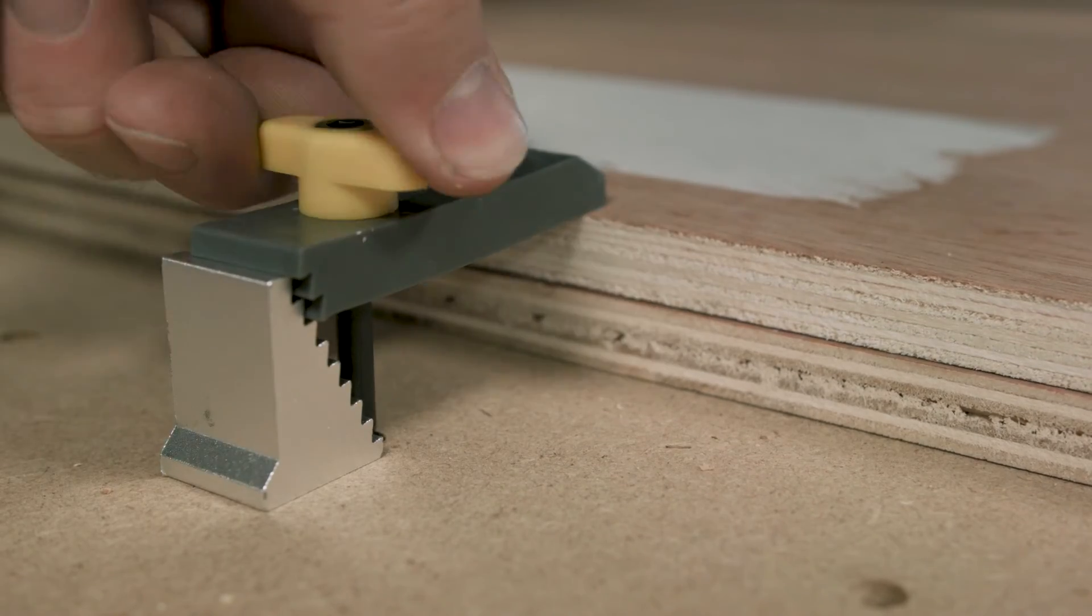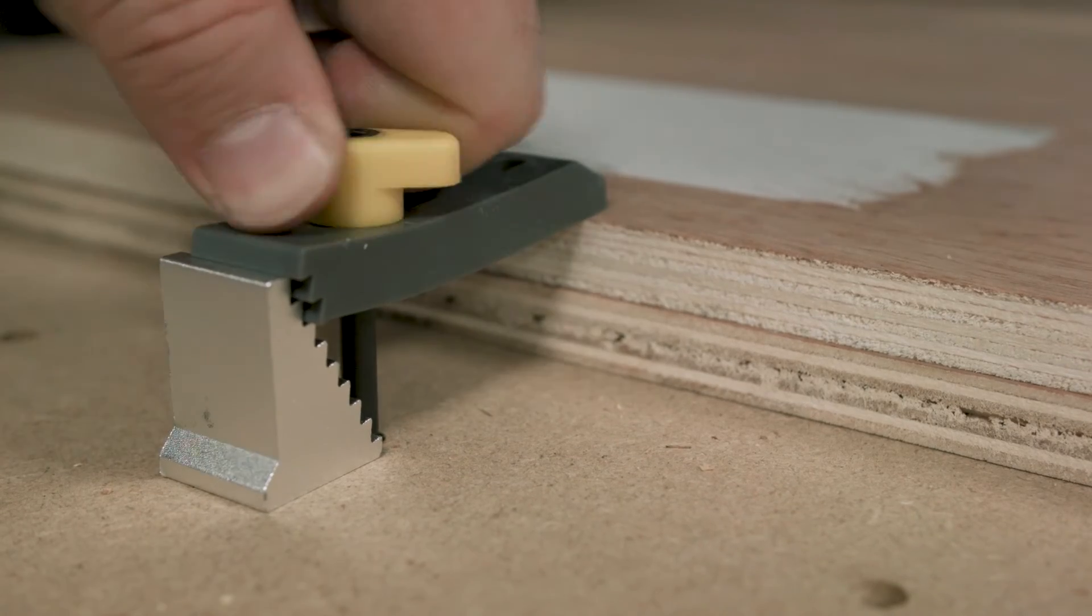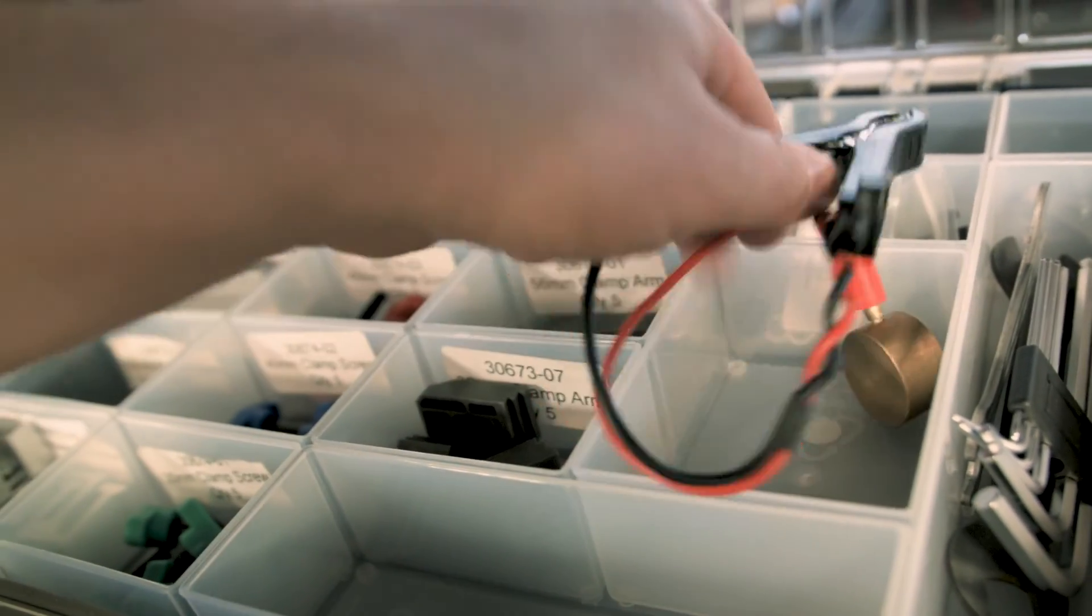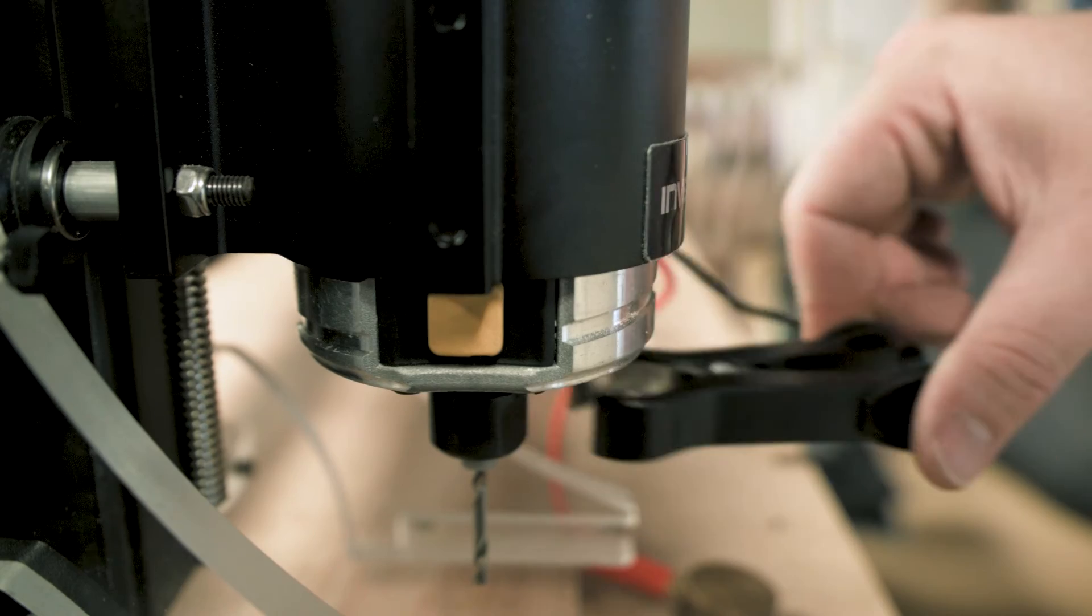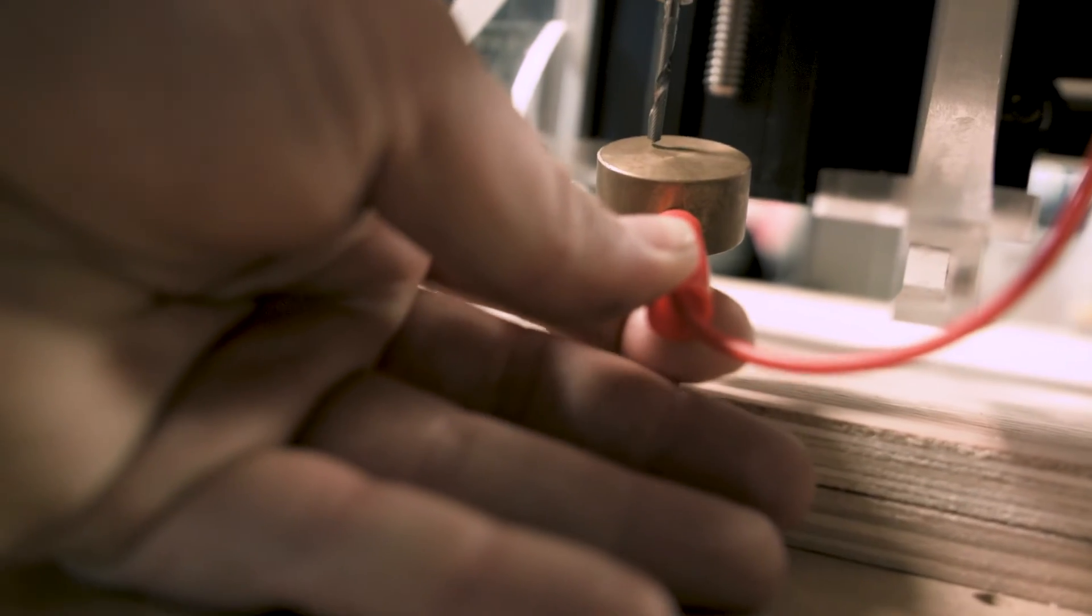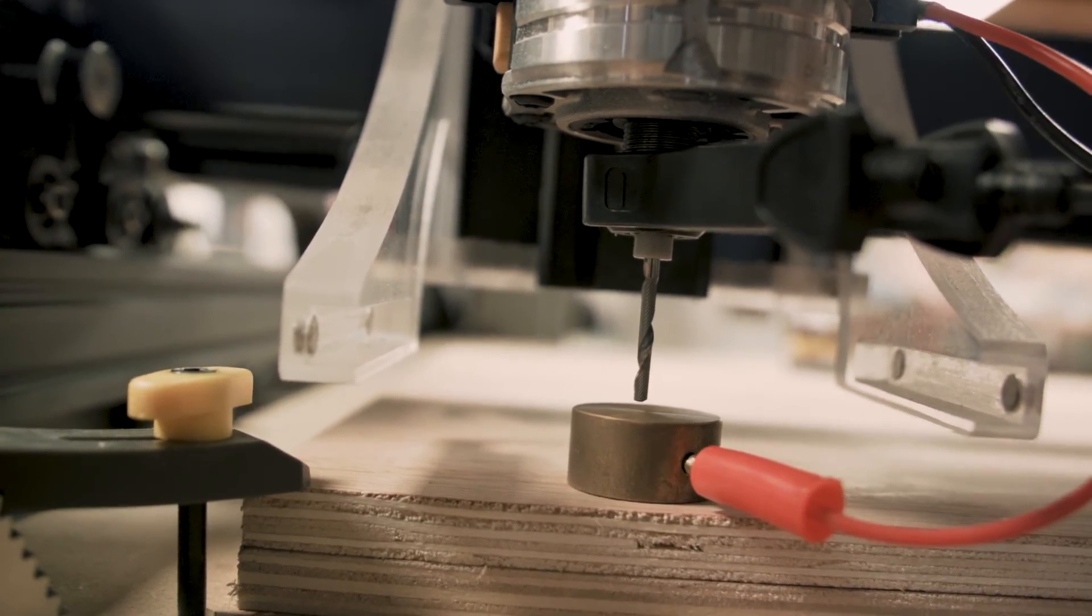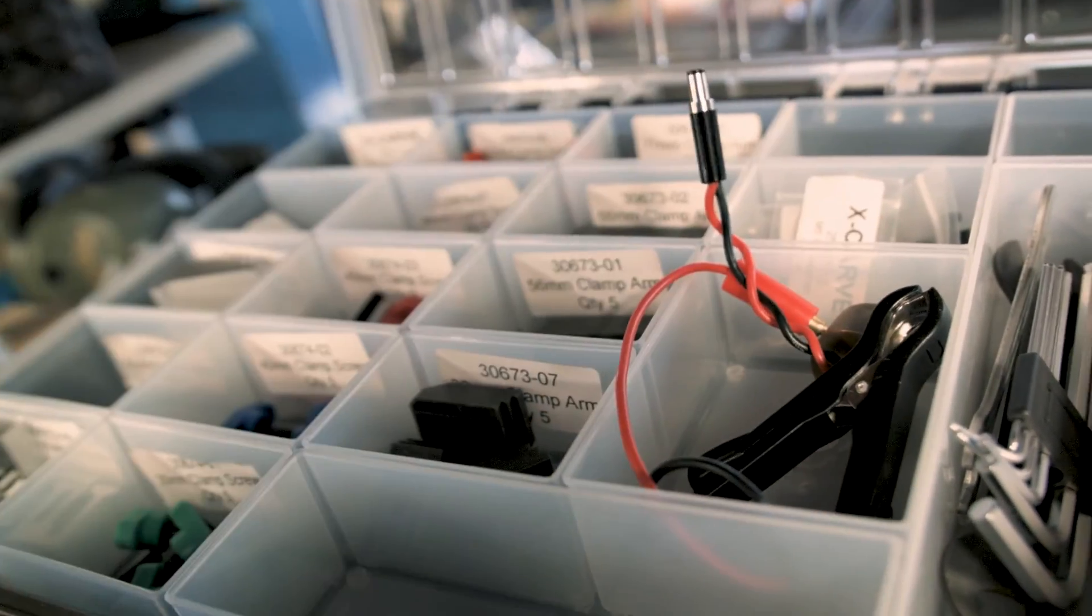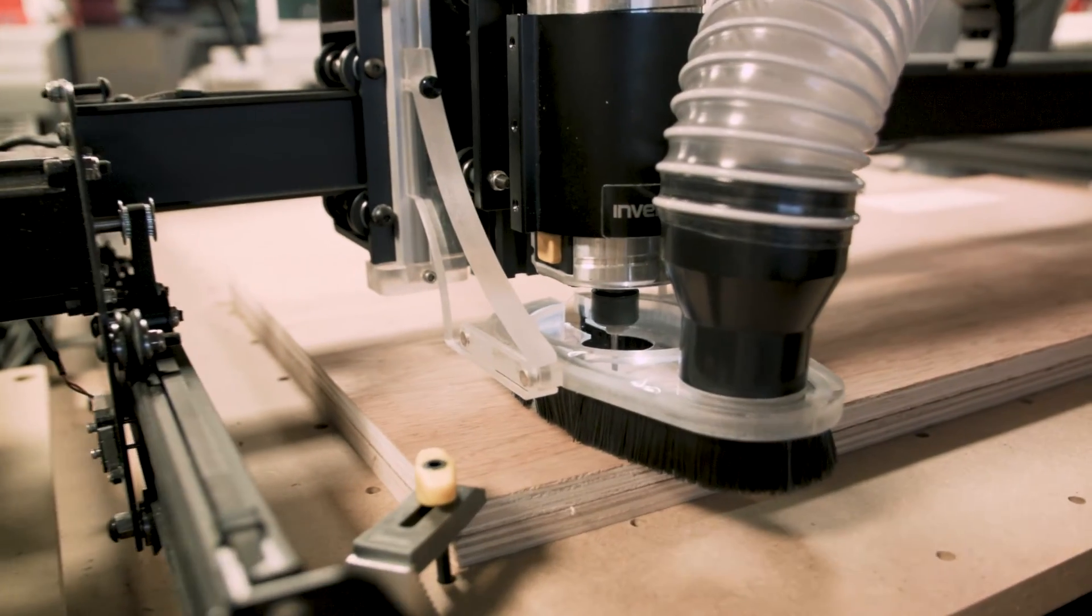After that, you have to set the z-height or the height of the router bit above the material. Now you can use a piece of paper or one of these z-height kits. Connect everything up, make sure it works and the machine will set the height itself. Z-probe away, then it's time to connect the dust shoe if you've got it and get cutting.